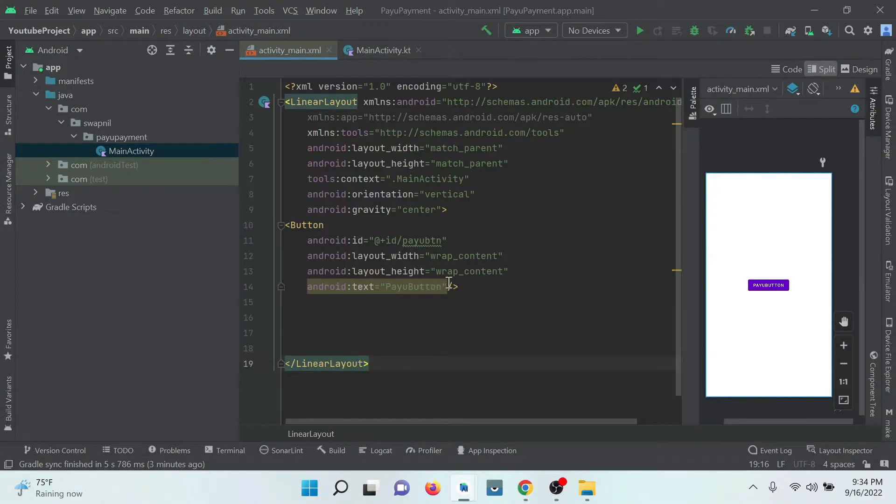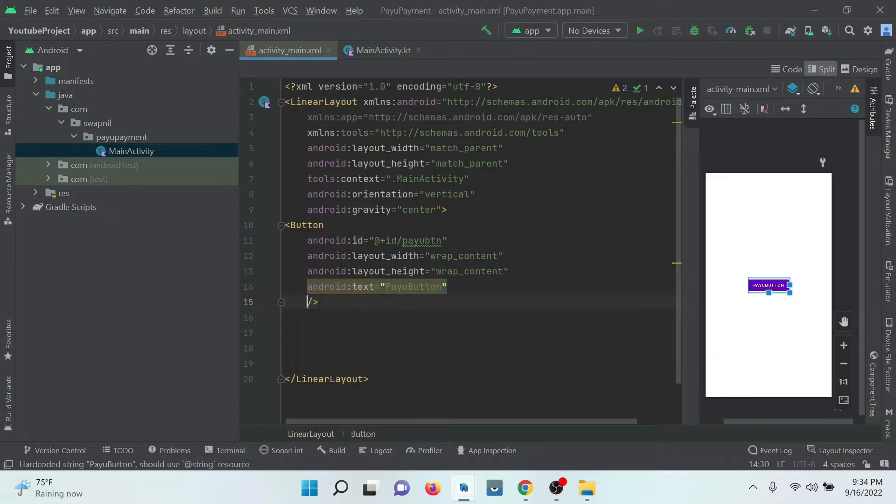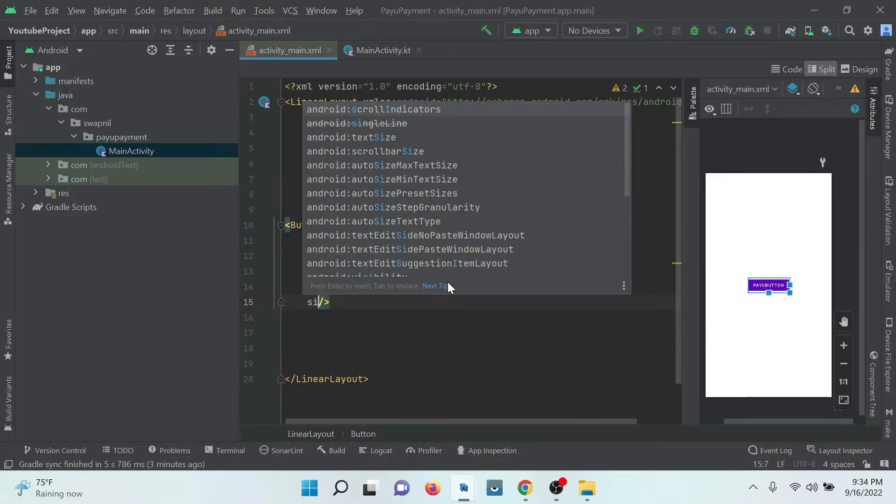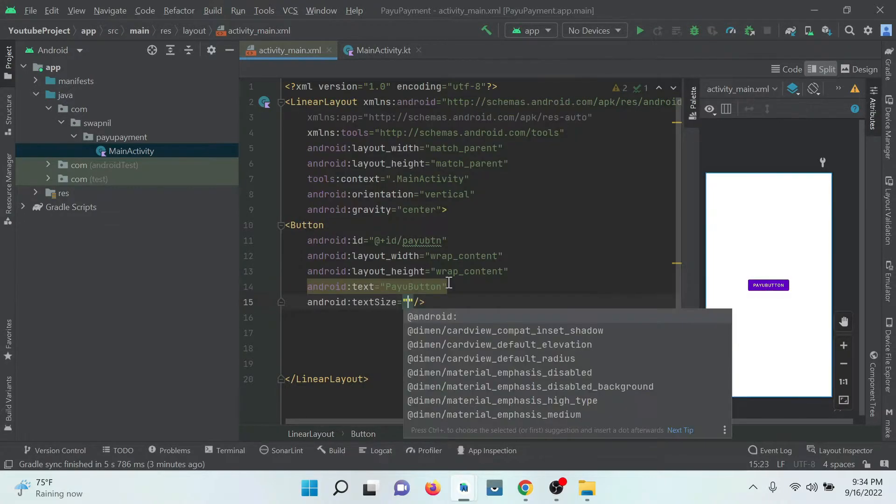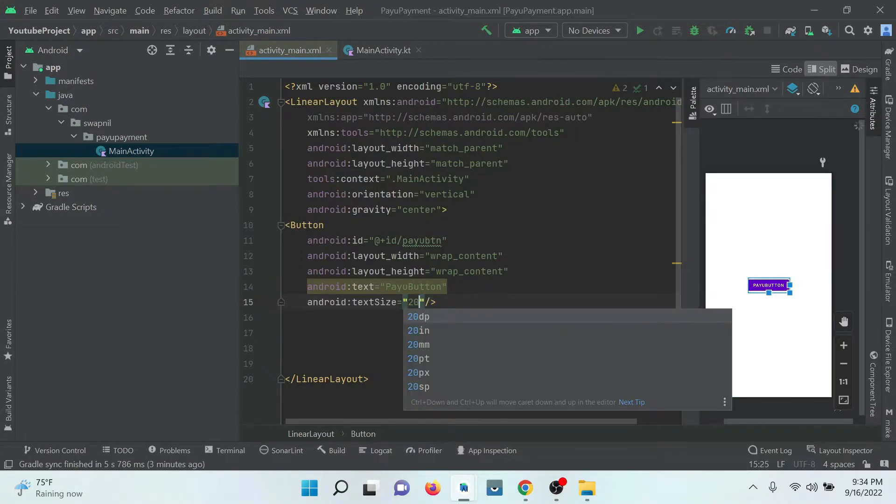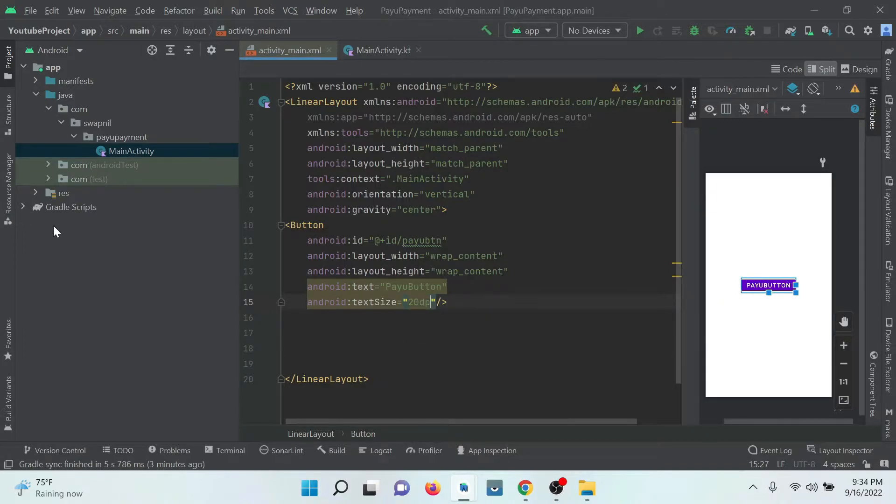Now here I have created a button, simply a button by the name of PayU button. That's it. You can create as per your preference.